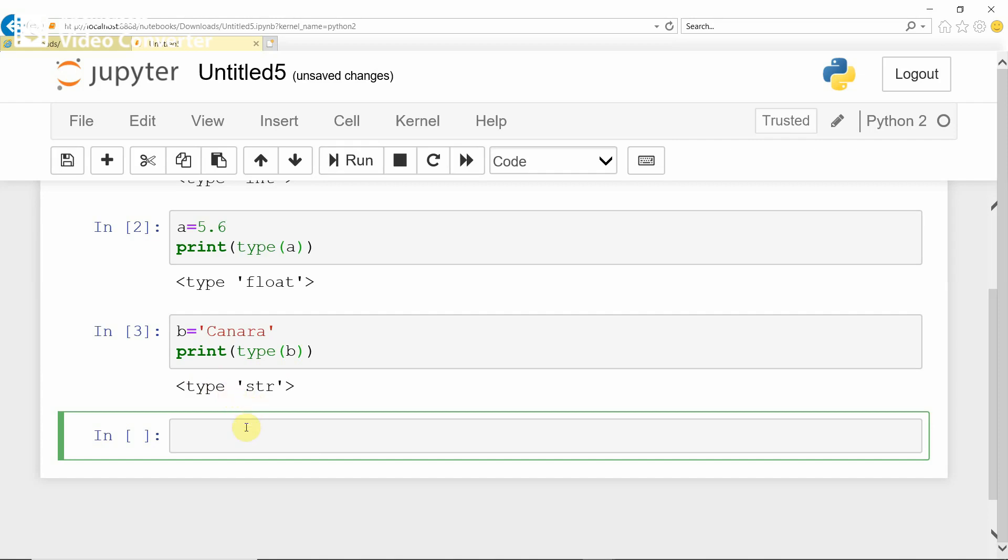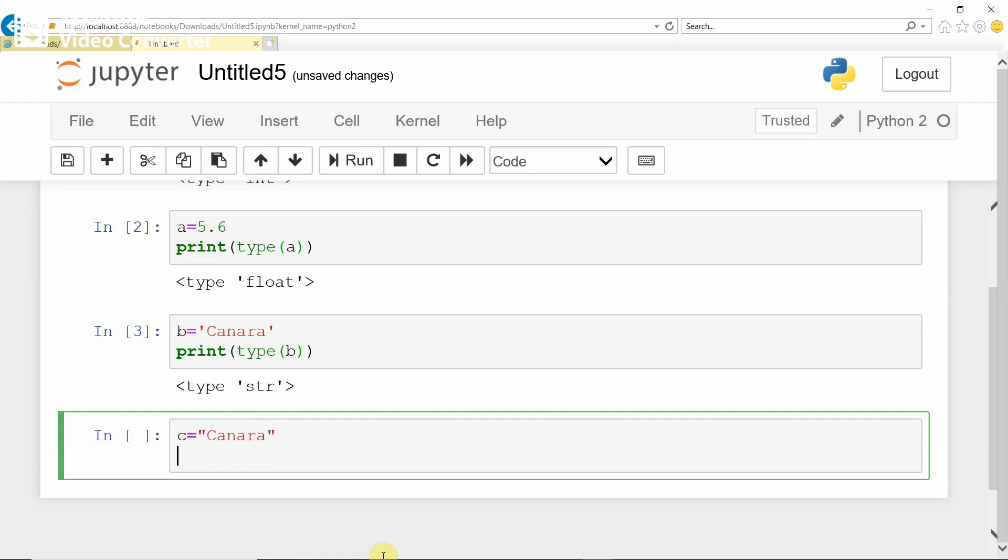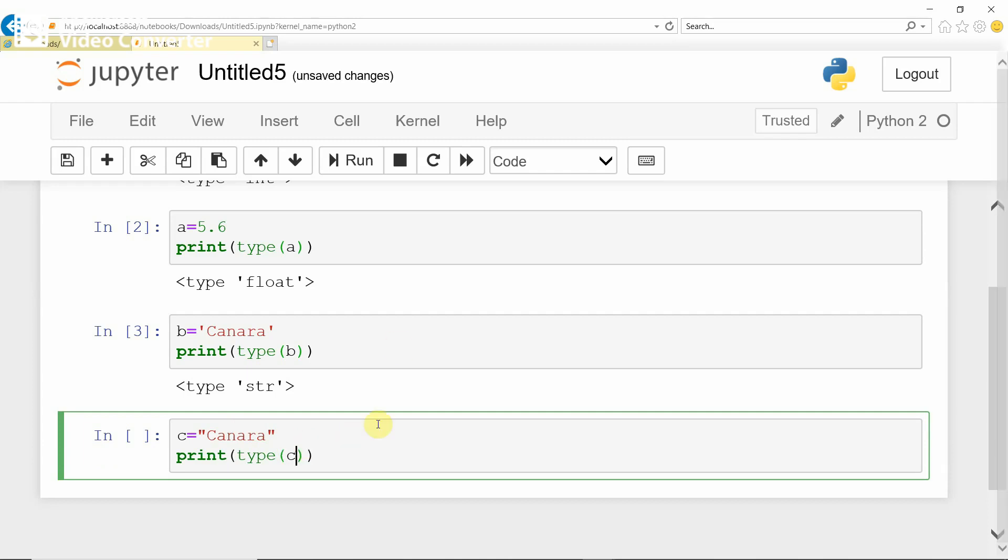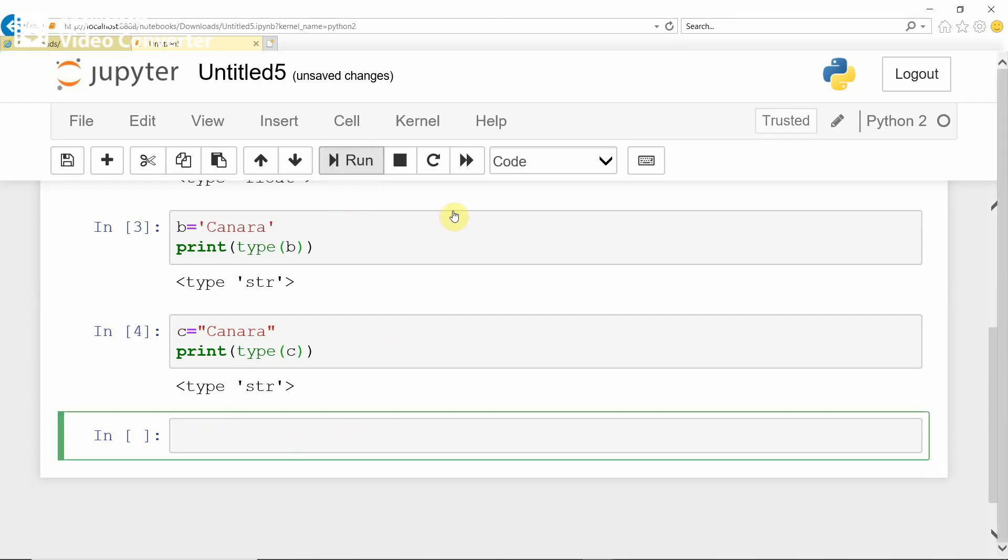C equals, in double quotation, 'canara', and print type of C. Run. This also reads as string. Either you can store the string in double quotation or in single quotes.